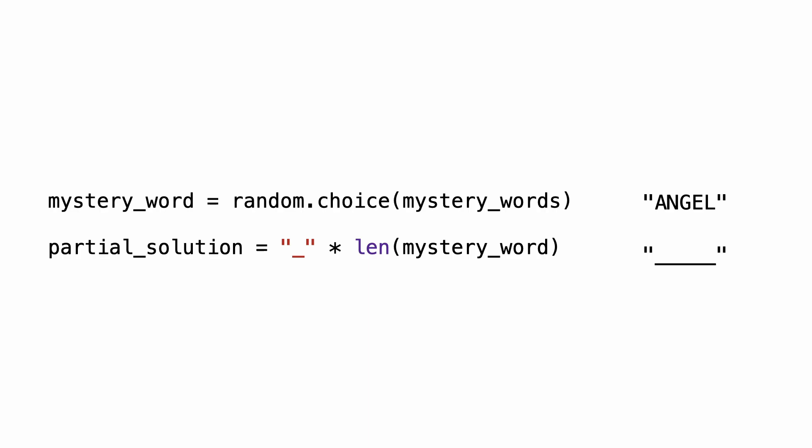In the code, there is a mystery word and a partial solution. Each time a correct guess happens, the character needs to be placed in the partial solution. And although this seems like a simple task for Python, it is actually not a trivial task. The mystery word has five characters.